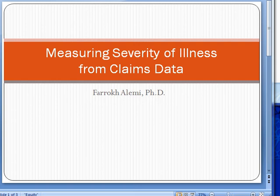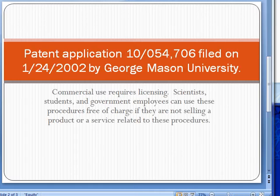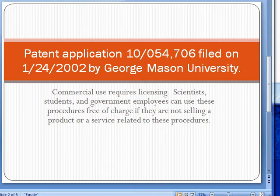This is Dr. Alemi with a brief lecture on how to measure severity of illness from claims data. The procedures described here are subject to a patent application filed by George Mason University. Commercial use requires licensing. Scientists, students, and government employees can use these procedures free of charge if they are not selling a product or service related to these procedures.